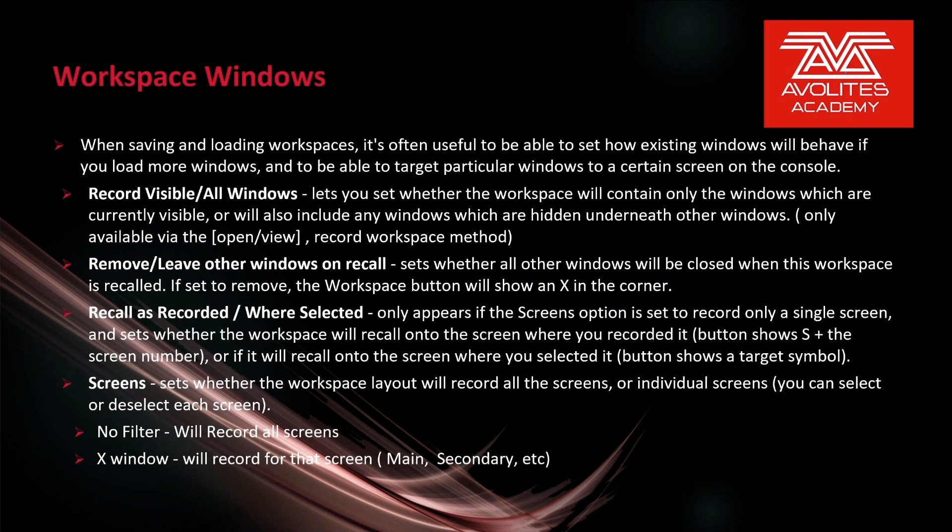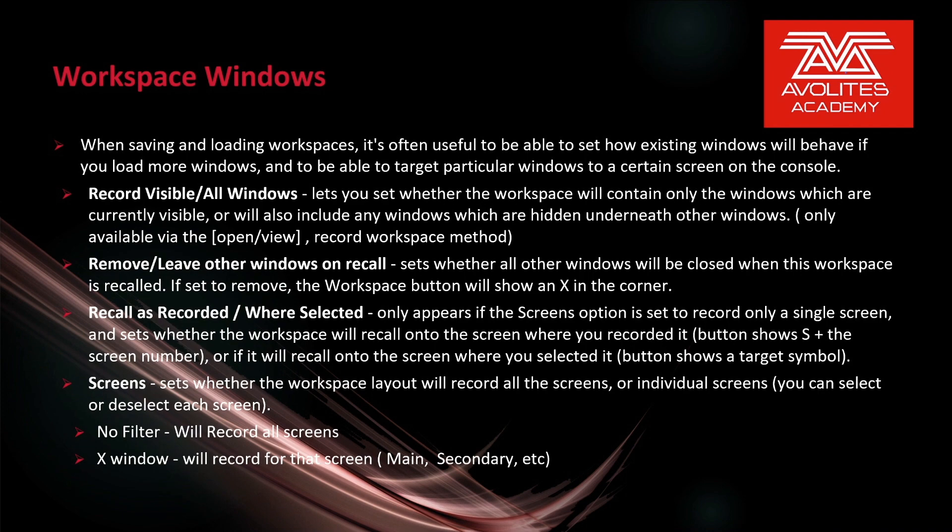The next option we have is recall as recorded slash where selected. This only appears if the screens option is set to record only a single screen. It sets whether the workspace will recall onto the screen where it is recorded - the button shows s plus the screen number - or if it will recall onto the screen where it is selected - the button shows a target symbol. So let's take a look at that.